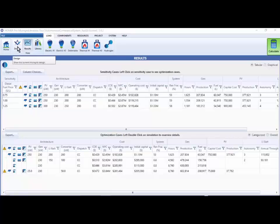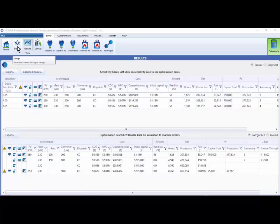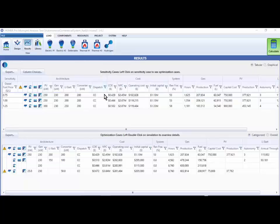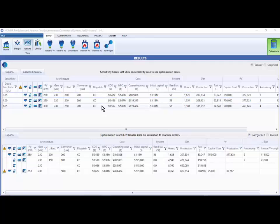Once the calculation finishes, Homer Pro will automatically switch you from the design view over to the results view. You'll immediately notice that the top table, the sensitivity cases table, now contains a line for each of the three sensitivity values that we are evaluating. Each line contains the overall winner, also known as optimal or lowest net present cost system, at the indicated sensitivity value.